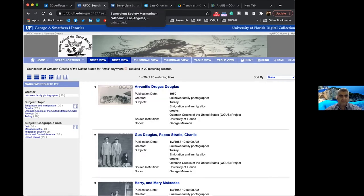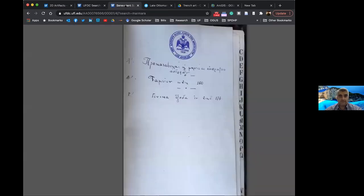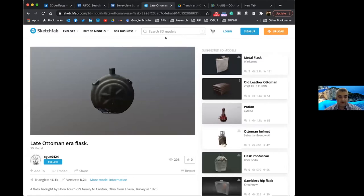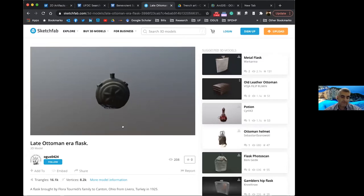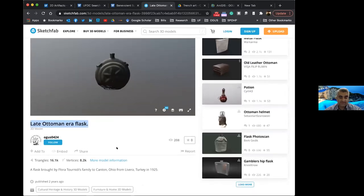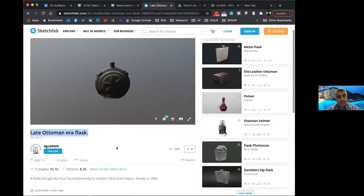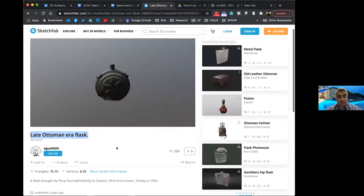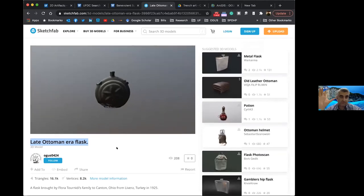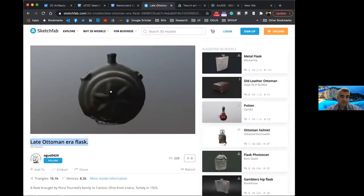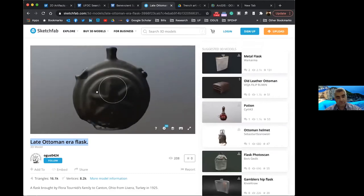So that is the status of the artifacts. We also have three-dimensional artifacts that we've collected, again, donated graciously by our respondents. This example of a flask was donated by Miss Flora Tornidis's family from Canton, Ohio, who immigrated from Levera, Turkey, which is in northeastern Turkey on the Black Sea coast. This is a flask that was brought by her grandfather to the United States, to Canton.